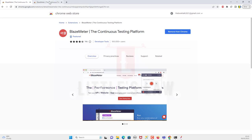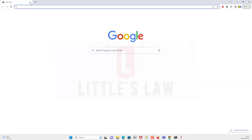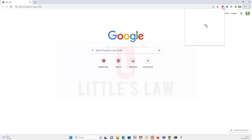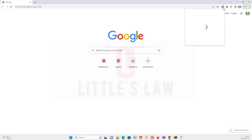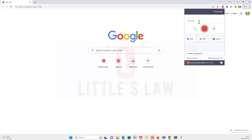Now let's record a script using BlazeMeter. Click on the extension button and you'll get this window. I'm going to name this script 'BlazeMeter_script_one' — this will be our JMeter script. To start recording, click the 'Start Recording' button.